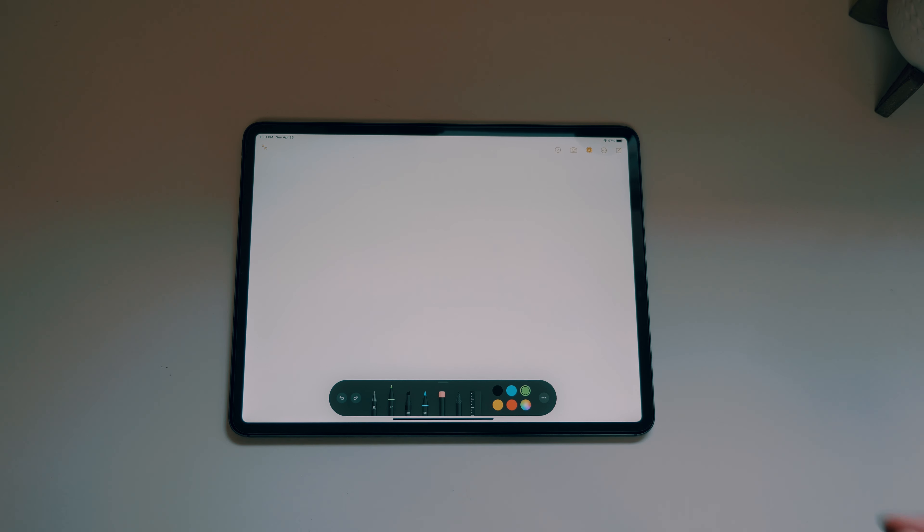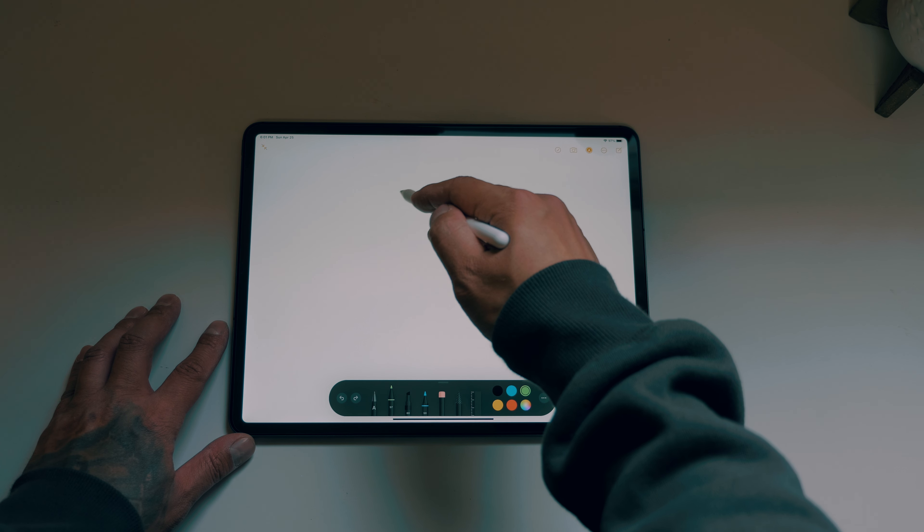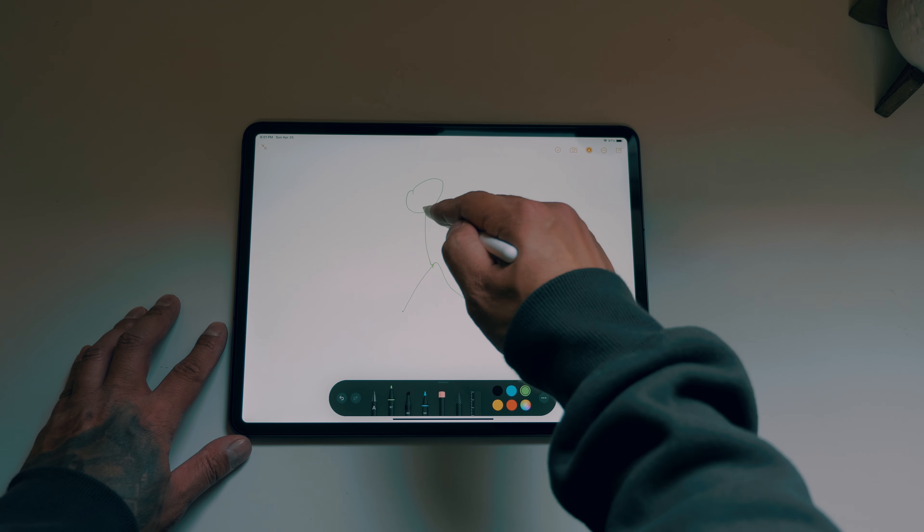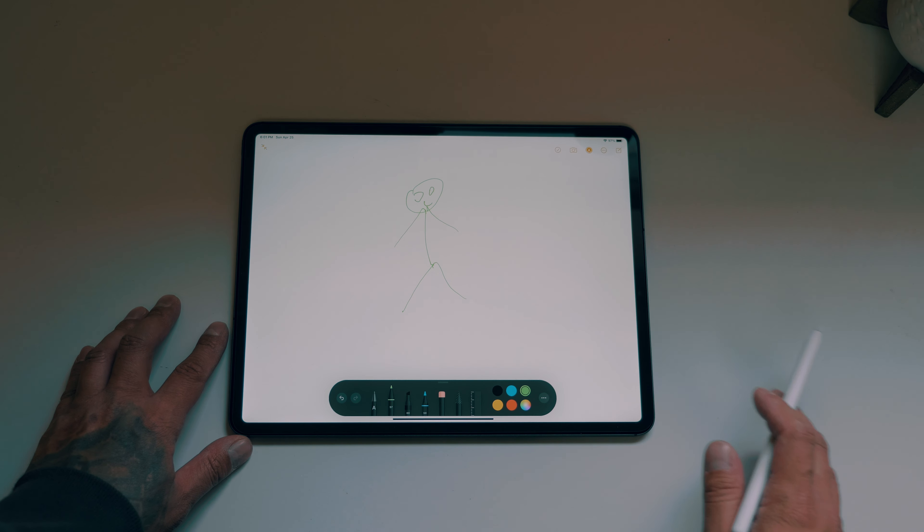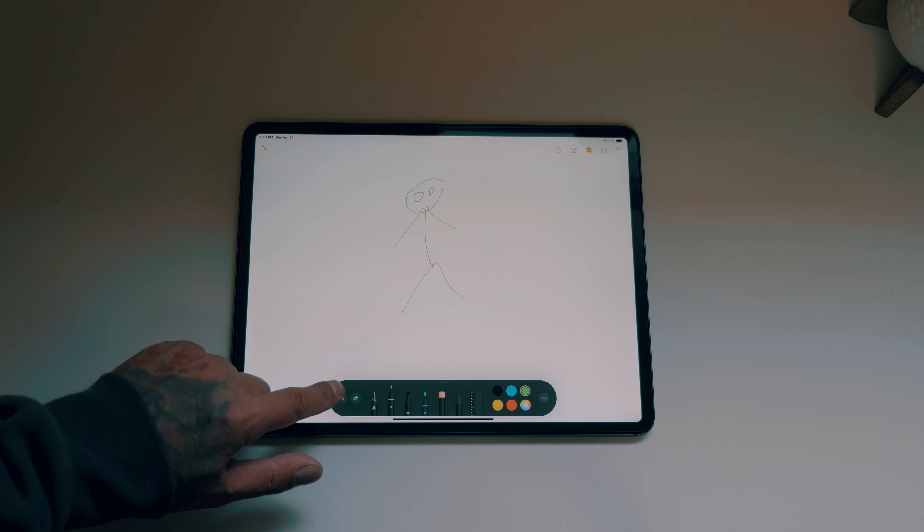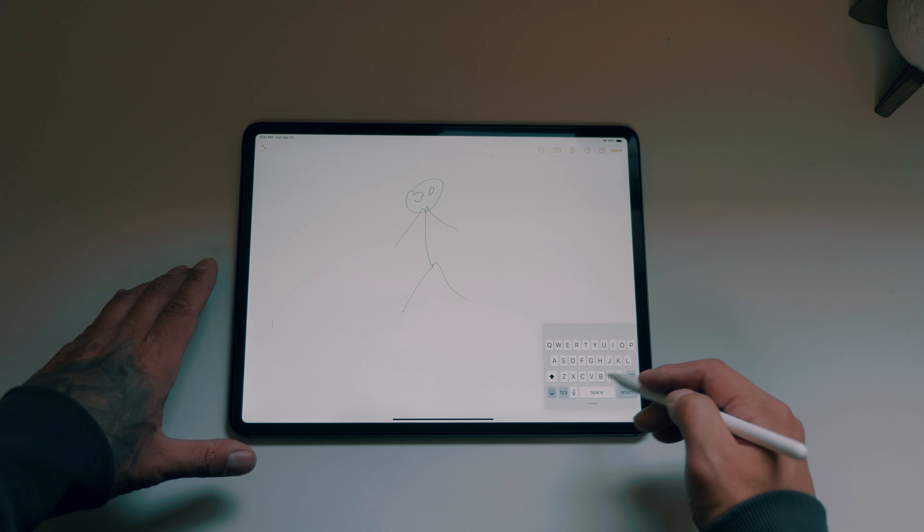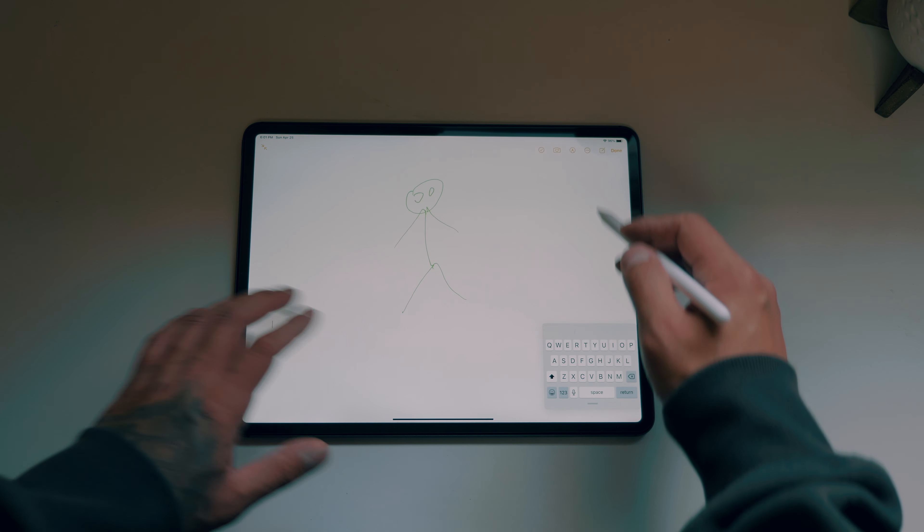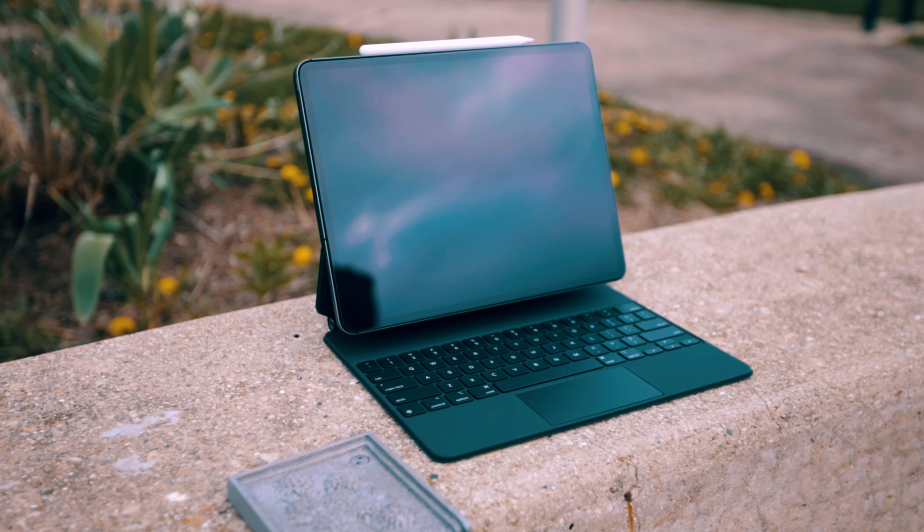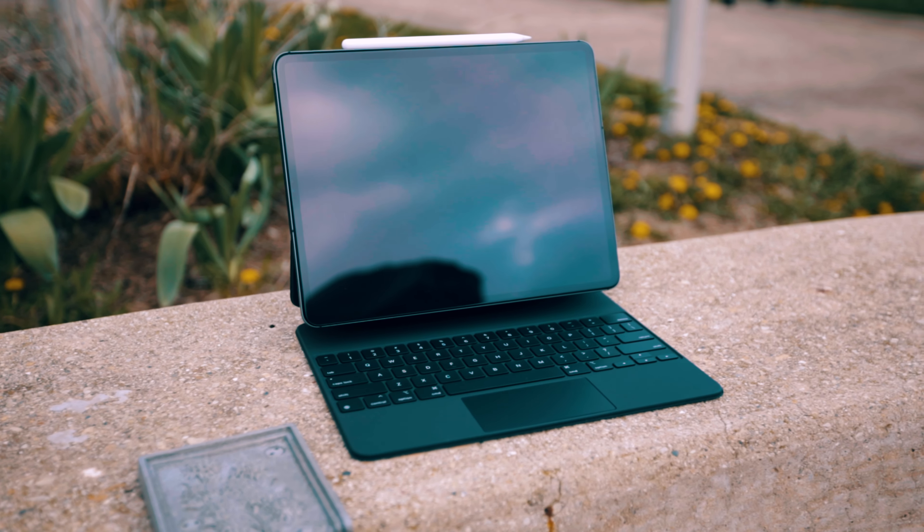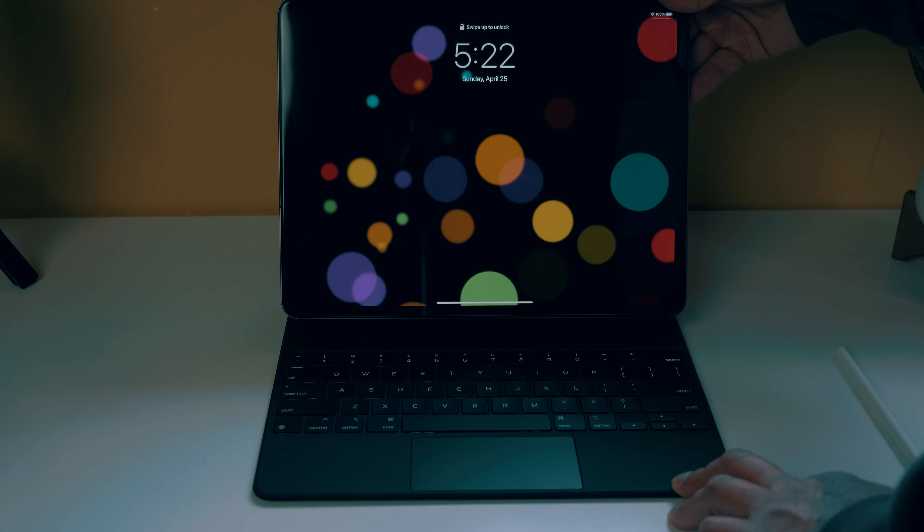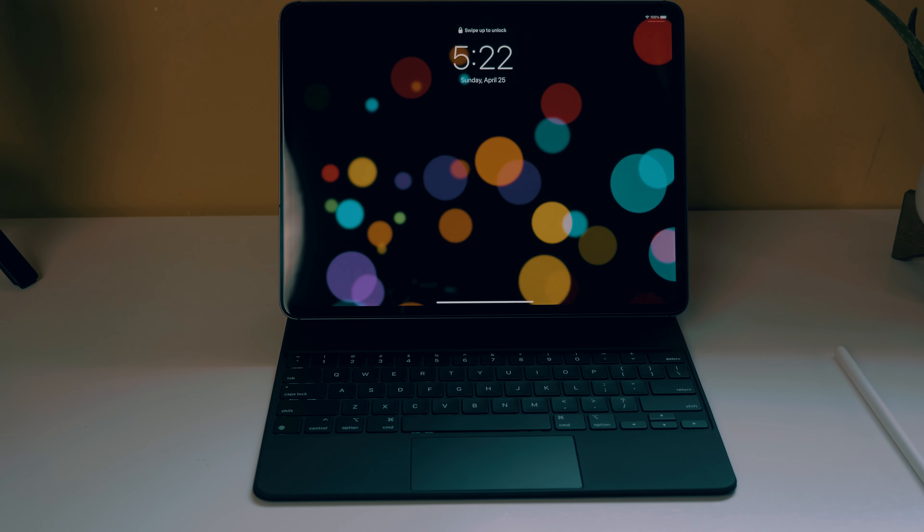It has a liquid retina XDR display. So let's talk about that again. The Apple's Pro XDR display that goes for $5,000. You can now get this in the palm of your hands, on a freaking tablet. It also has an ultra wide camera with center stage, a 12 megapixel wide camera, and a 10 megapixel ultra wide camera. It's got five mics, and again, four loud speakers. It also has 10,000 mini LEDs, 2,500 dimming zones.